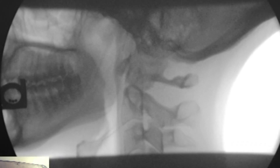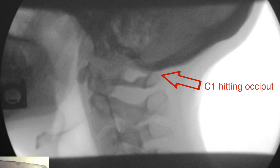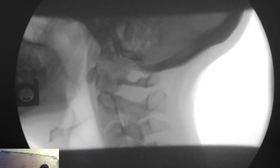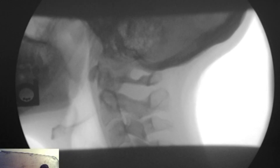In her case, as you'll see, we're going to show you shortly on her jutting view, that her C1 hits the occiput when she juts her chin forward, and that's blocking the overhang. So it's a protective mechanism that her body has developed — when she juts her chin forward, her C1 posterior arch is hitting her occiput.